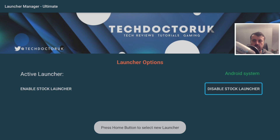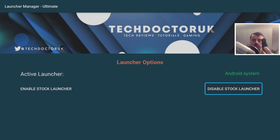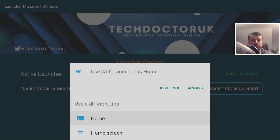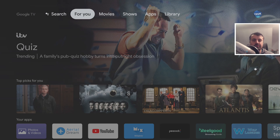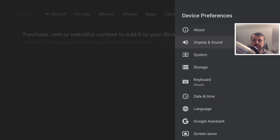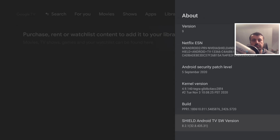Once that's done, when I press the Home key on my NVIDIA Shield I now get a prompt asking which launcher I want to use. For example, I can click on the new Google Home launcher, and I'm now using the latest Google TV launcher on my NVIDIA Shield Pro. In Settings > Device Preferences > About, we can confirm this is working on the latest firmware.